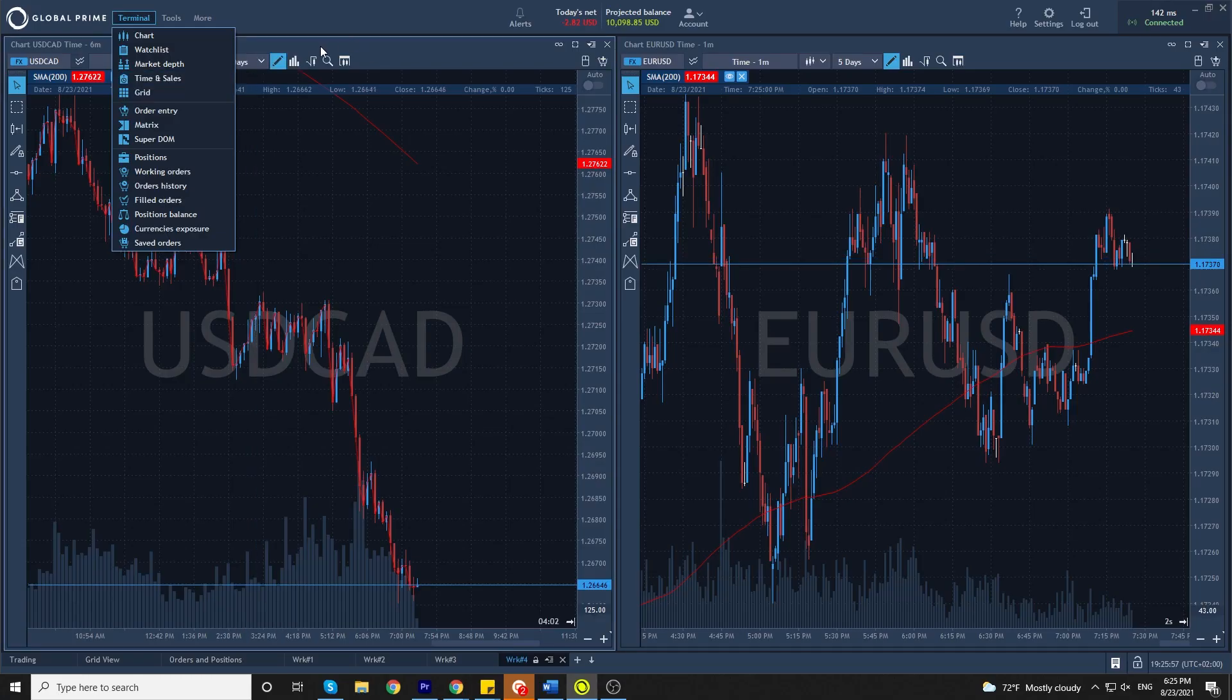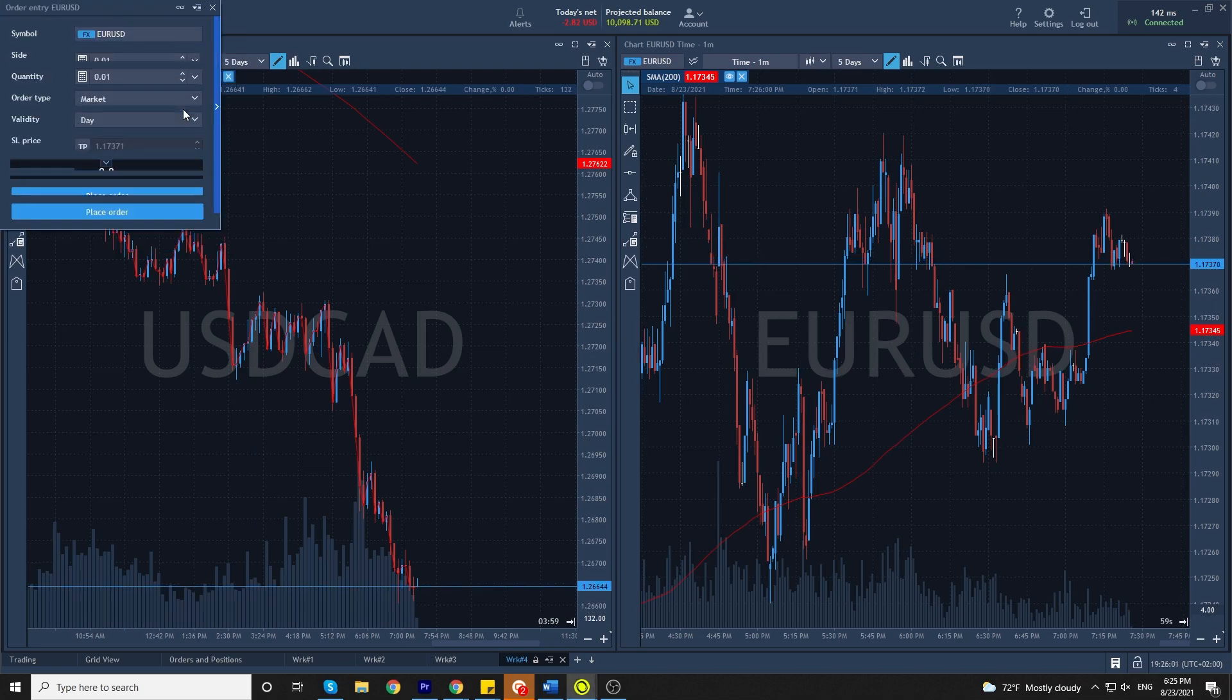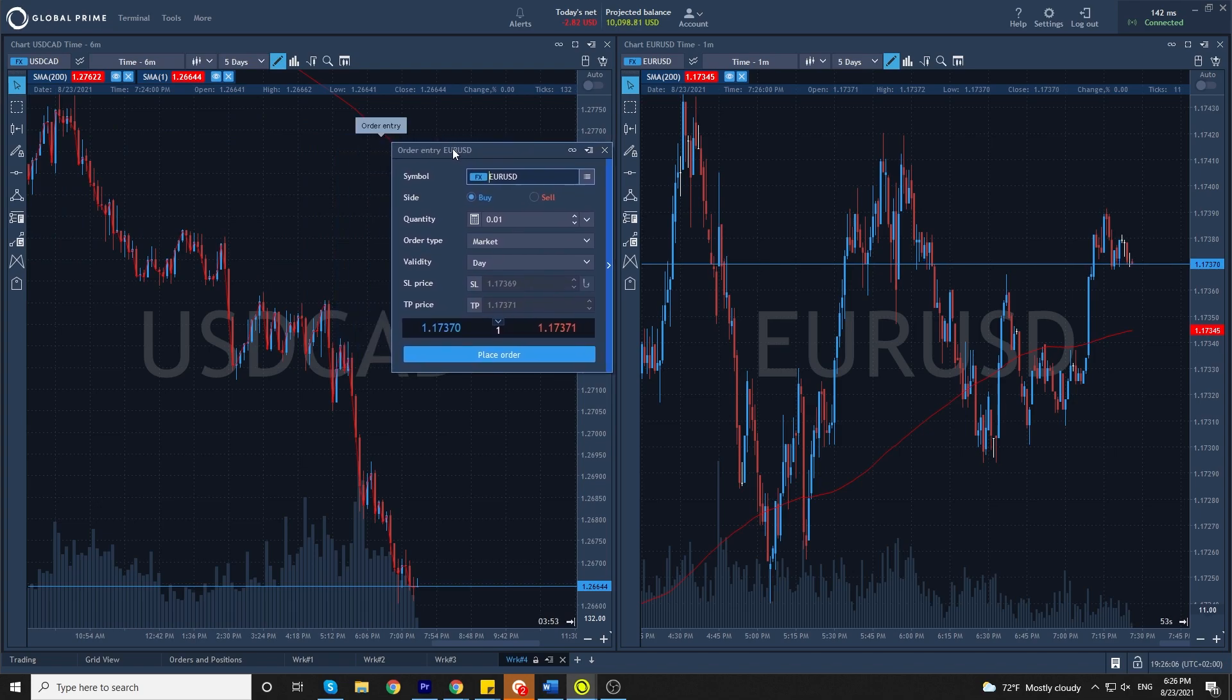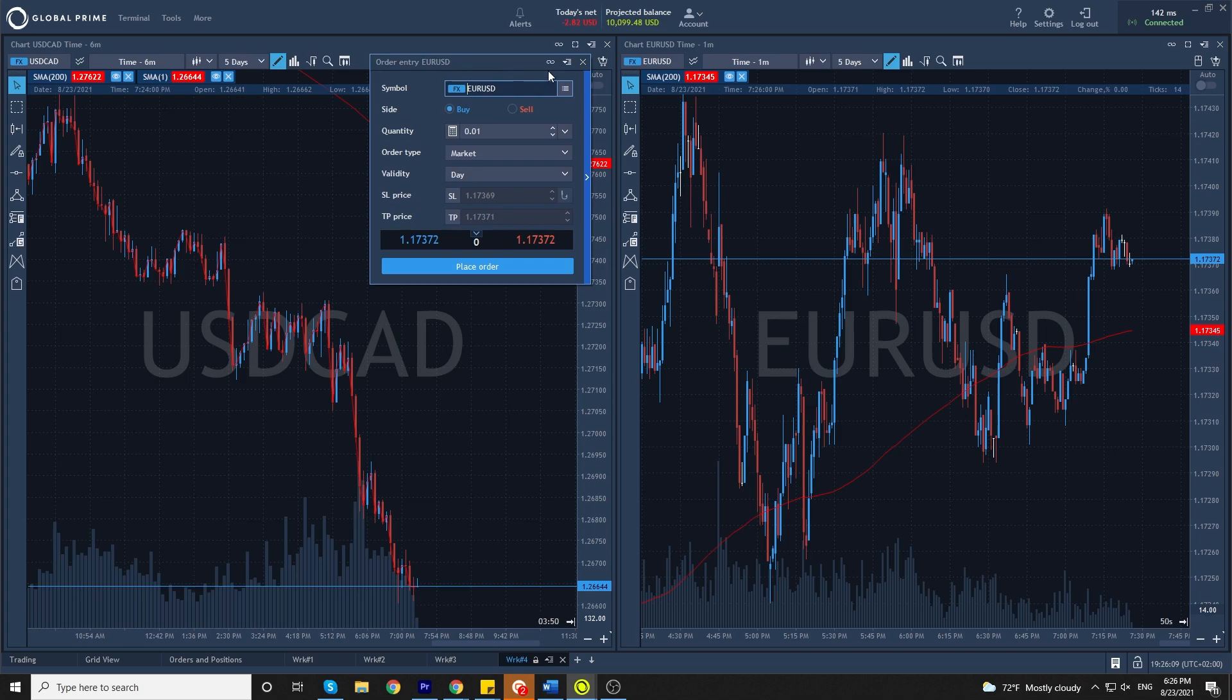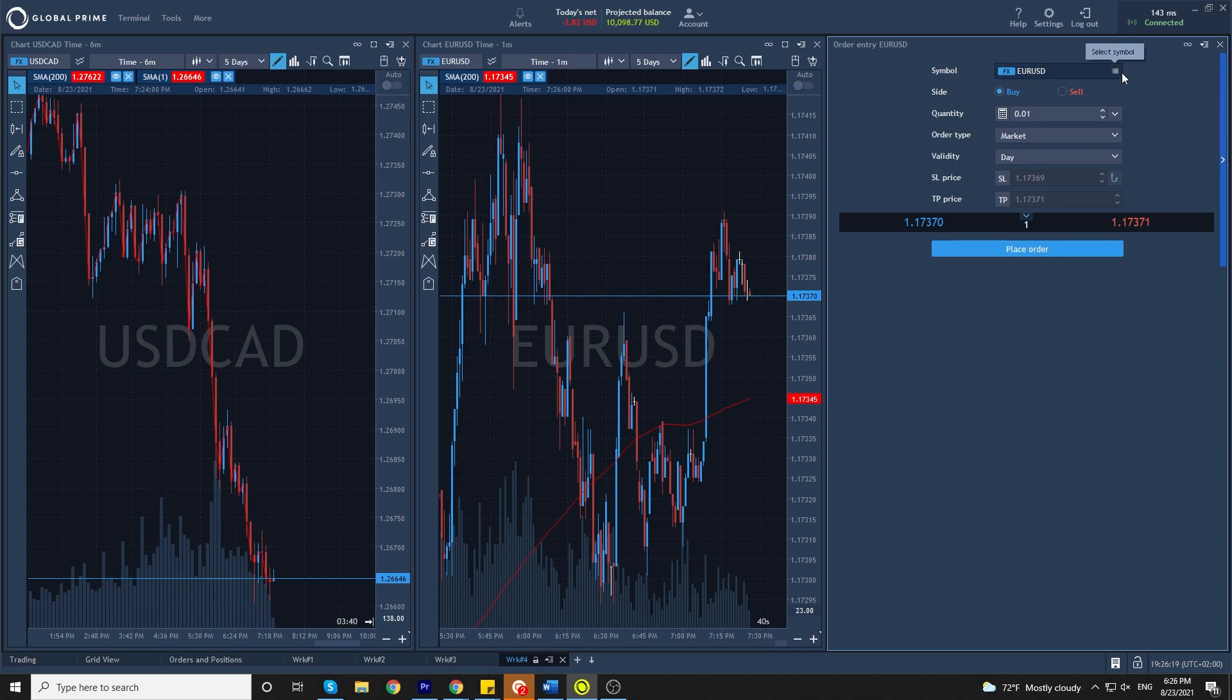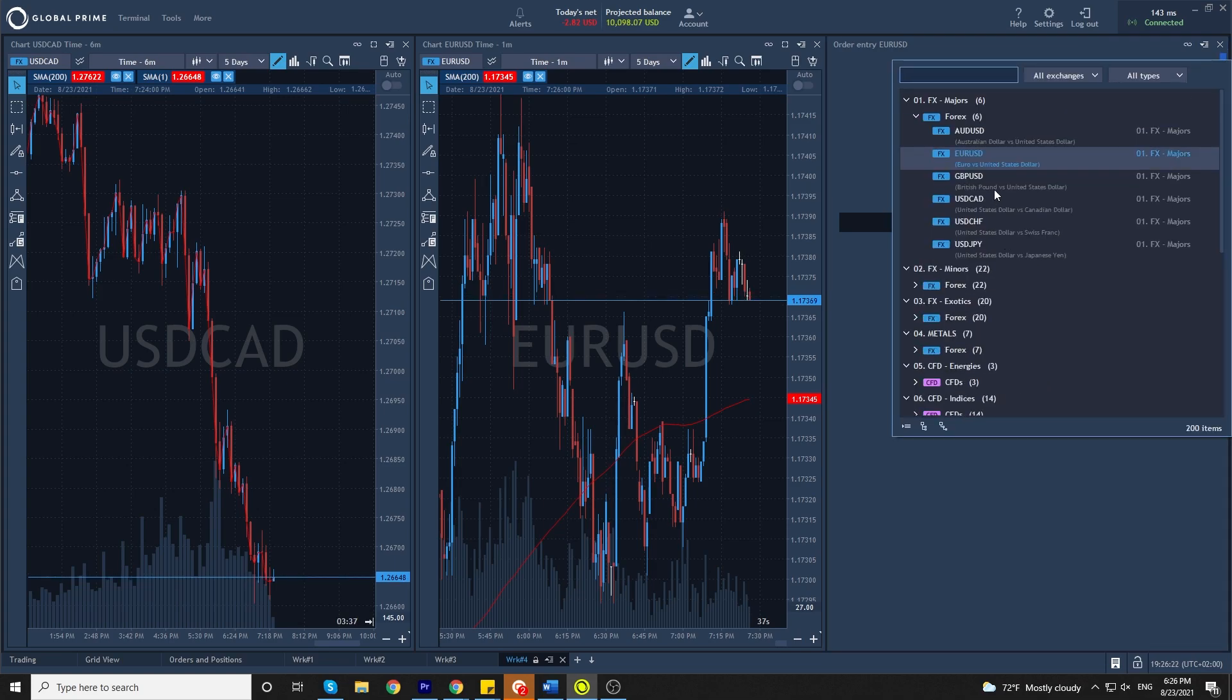In the terminal panel, select order entry, which pops out a little window where you can enter orders. You can put that window next to the others. And here you can choose whichever currency you want to trade, similar to other platforms.